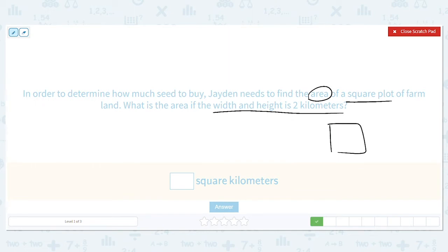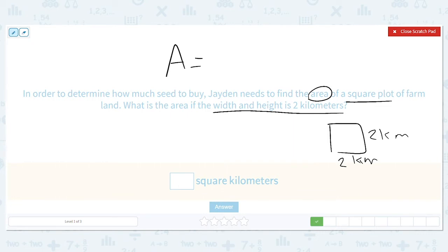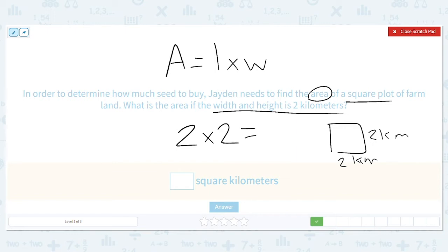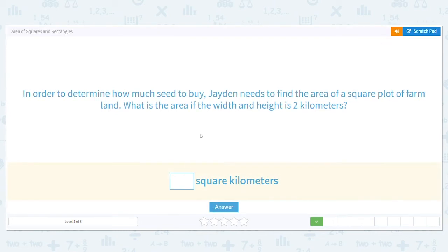For a square where both sides are two kilometers, I use the formula: area equals length times width. So I multiply two times two, which equals four. The area is four square kilometers.